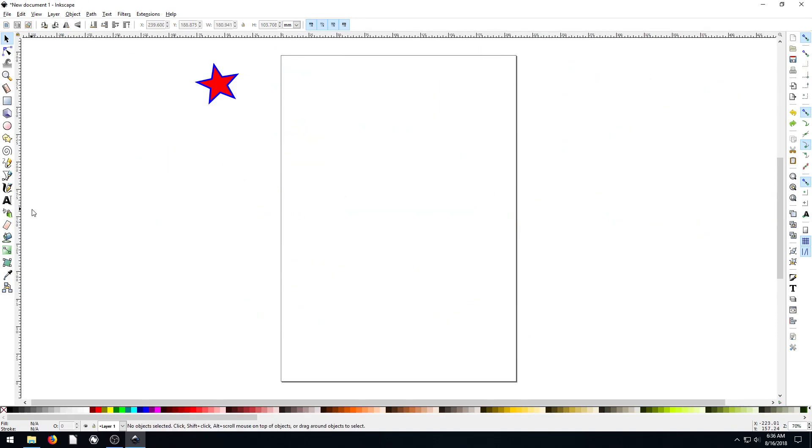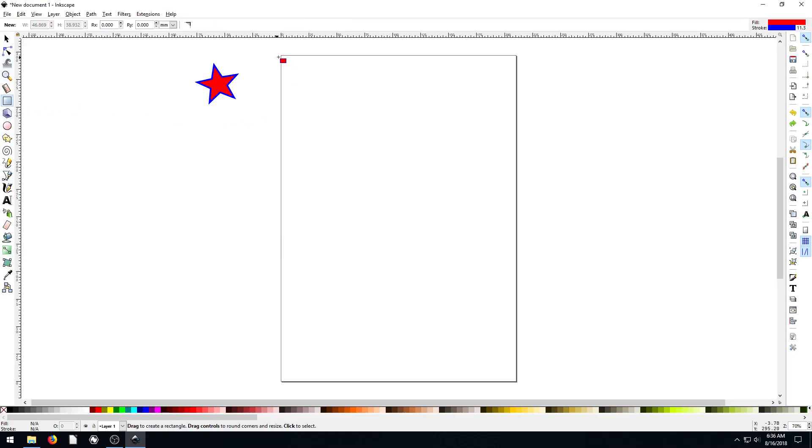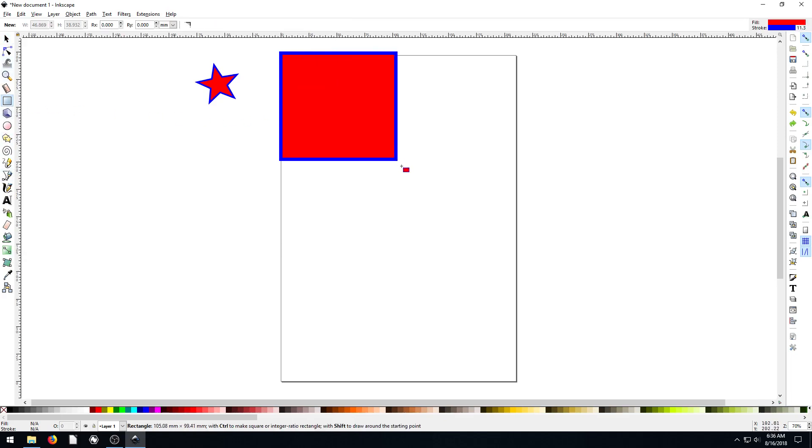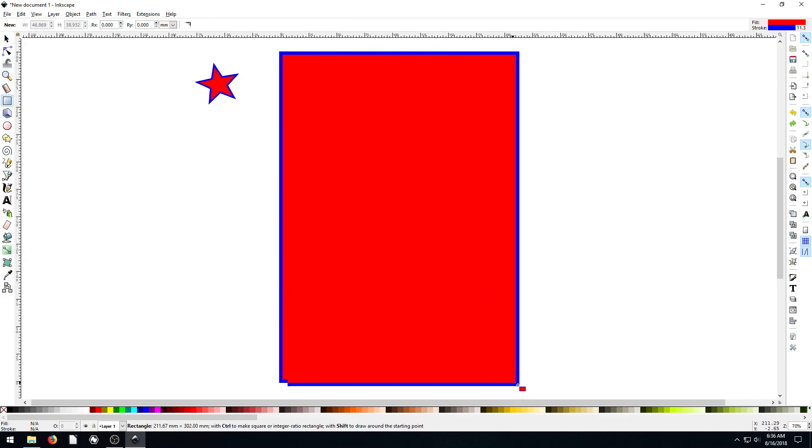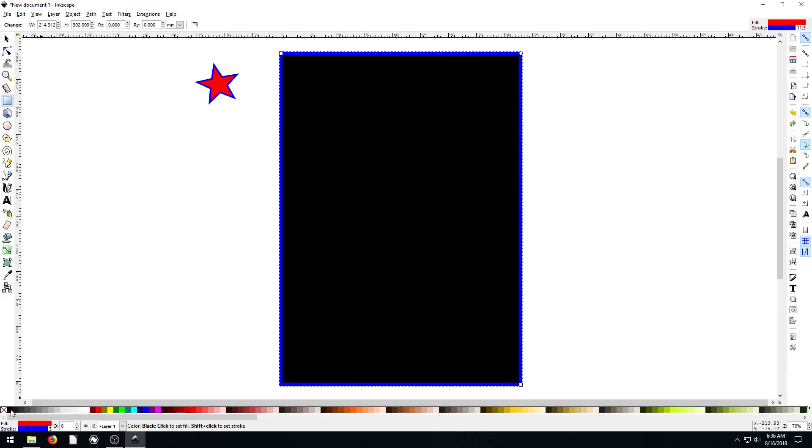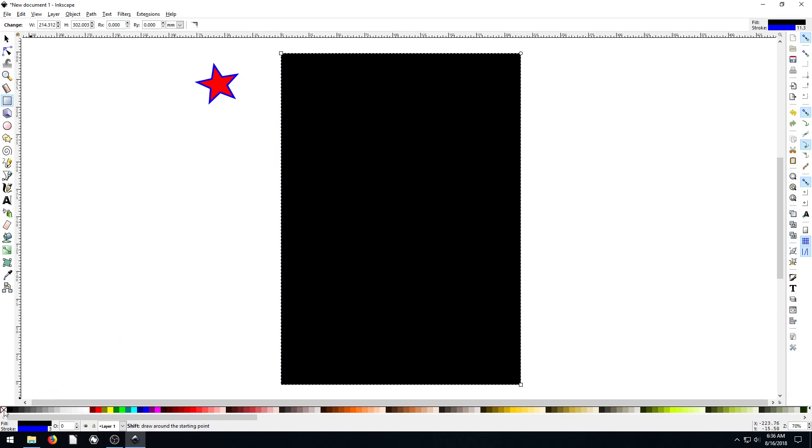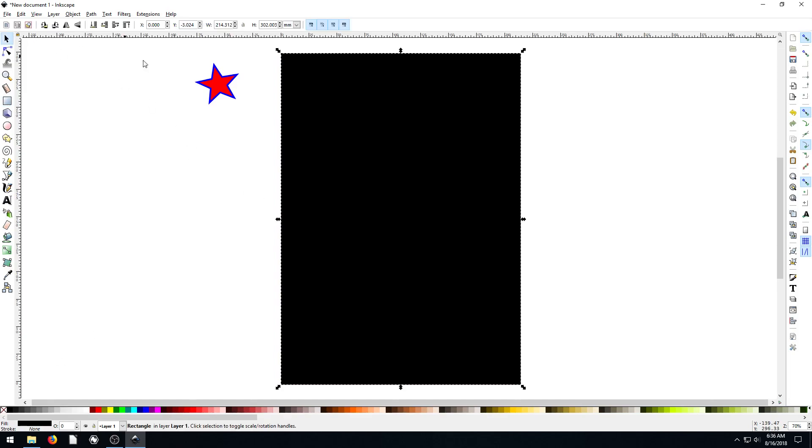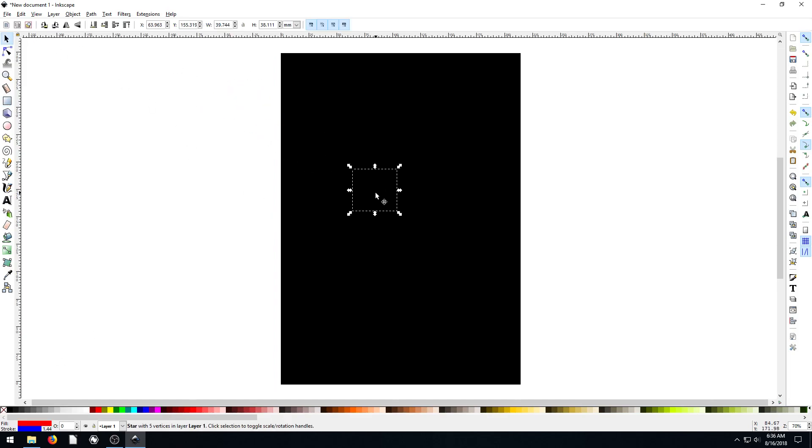But we're going to be doing a starry night scene. So we're going to left click here, we'll just cover a rectangle on our whole page and then we'll turn it black and I'll get rid of this stroke by just holding down the shift key and going to this little X in the corner to say no stroke.